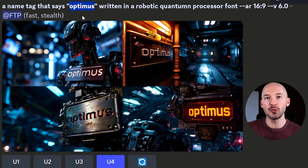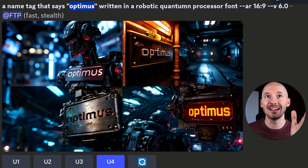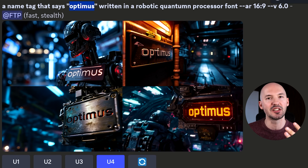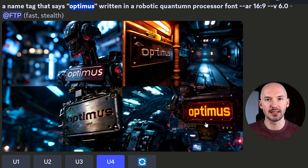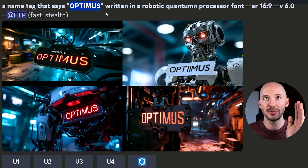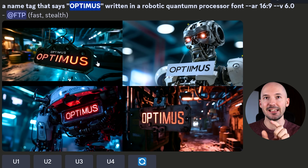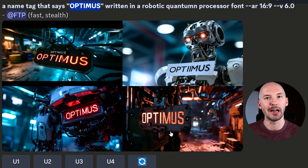While those are generating, let me give you some more tips. First, capital letters do make a difference. Here's a prompt: a name tag that says 'Optimus' written in robotic quantum processor font. When 'Optimus' is lowercase, all of the generations use lowercase letters. The exact same prompt with capital letters, and each of the generations included capital letters. Keep that in mind — whatever you put inside of the quotation marks will appear, including capital letters and symbols.